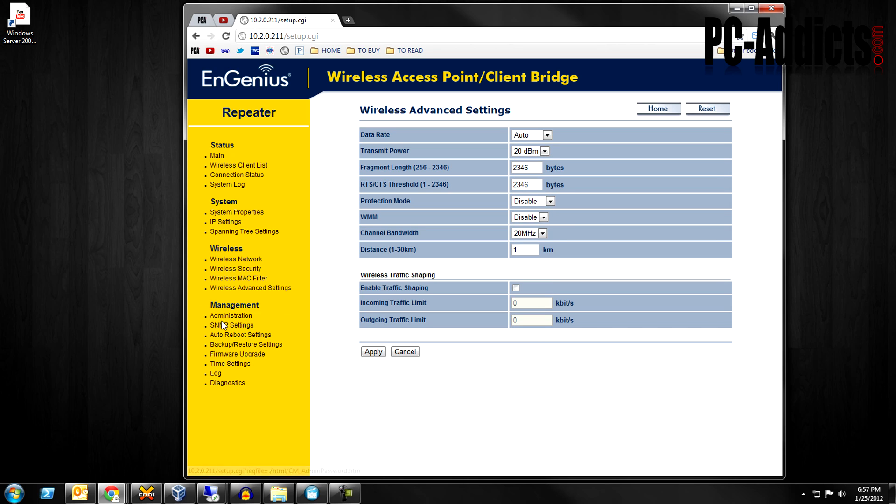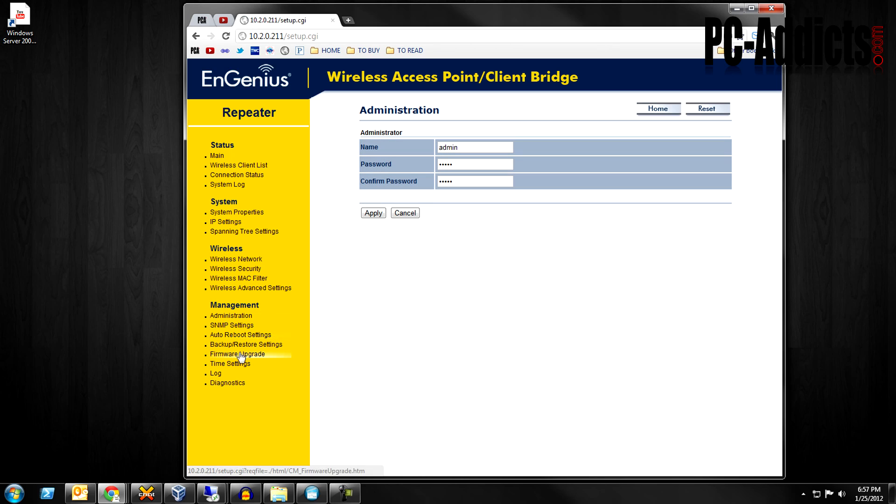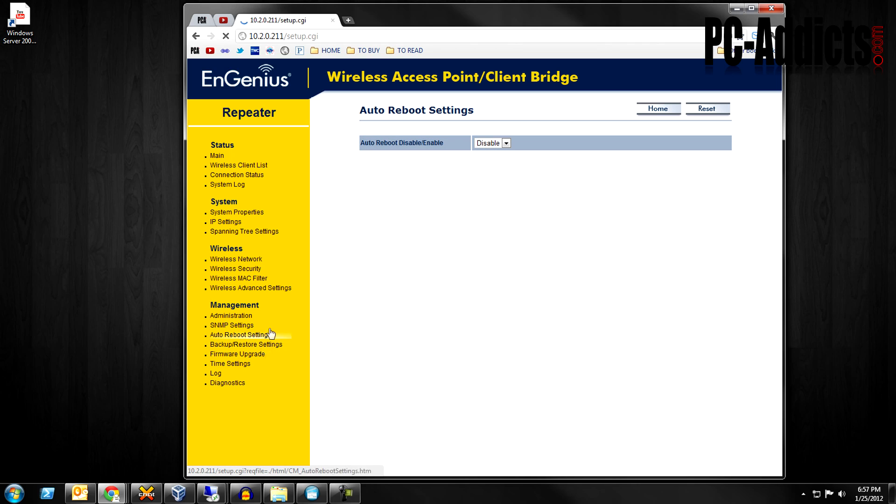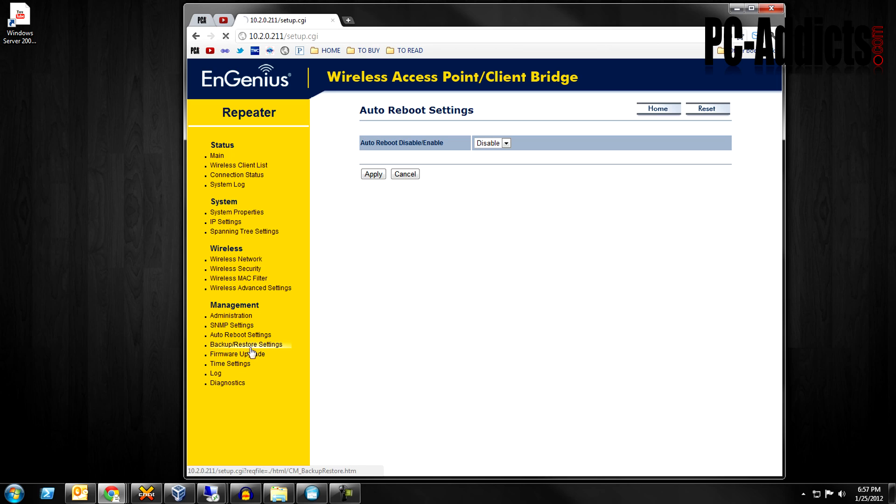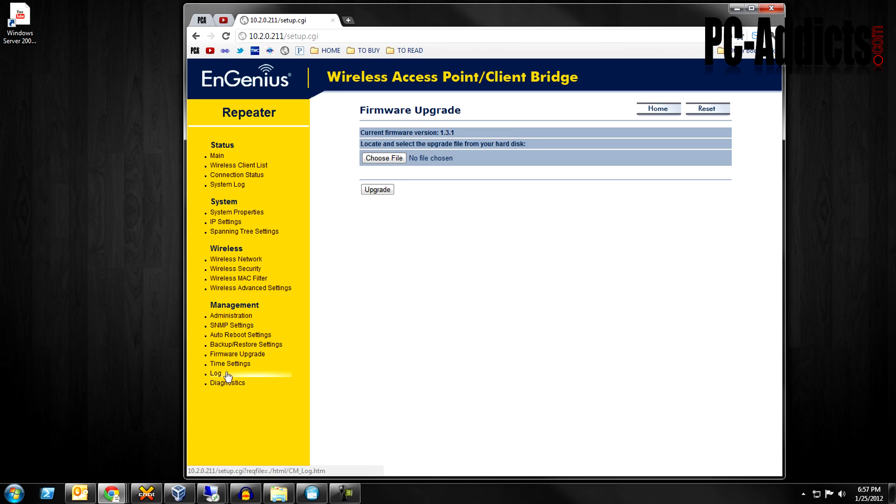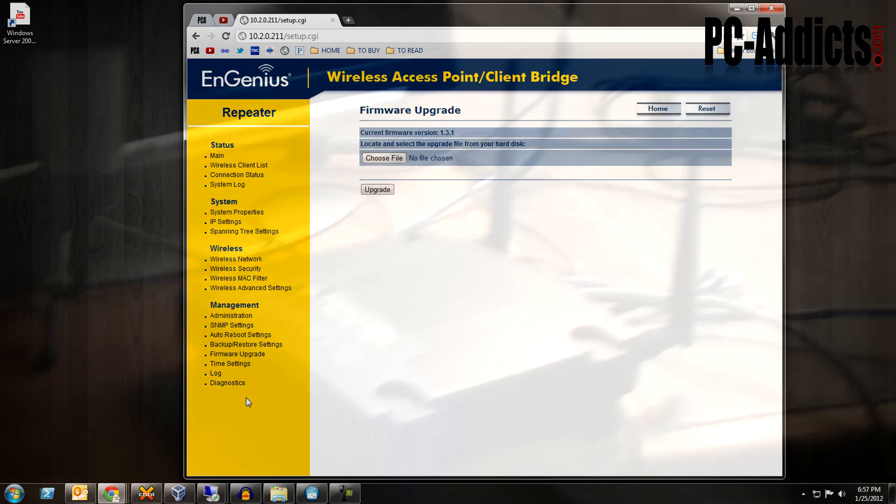Again, this isn't mine so I'm just testing it out. Management, of course, it's just basic settings, username and password, SNMP settings, auto reboot which is kind of nice, have it auto reboot every so often. Backup restore, firmware upgrade, time settings, log and diagnostics.